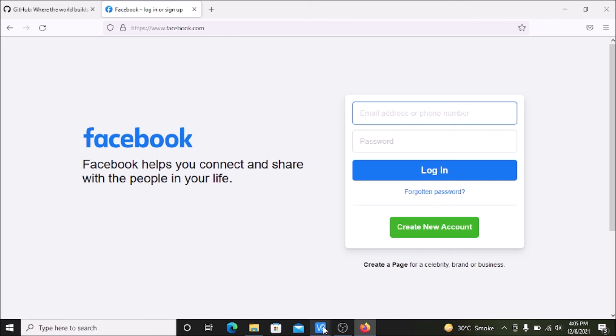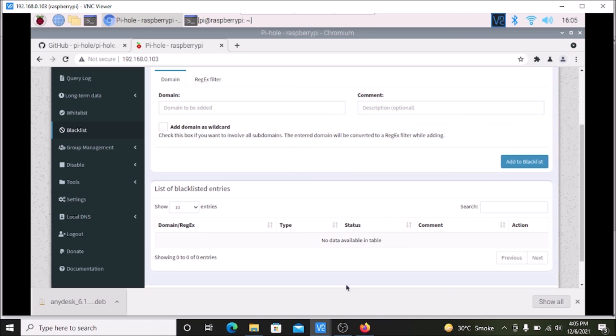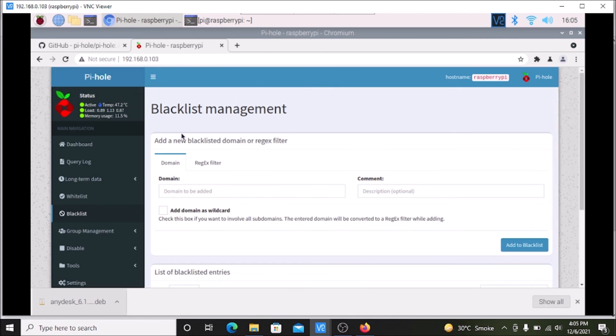This is how you can use Pi-hole to block any website. I hope you learned something from this video. We will meet in our next video — till then, thank you, take care, bye bye.